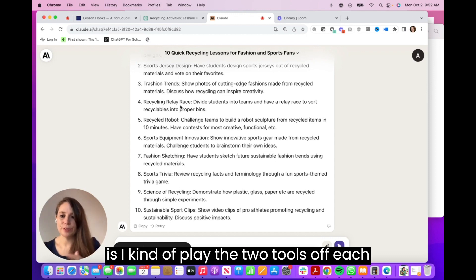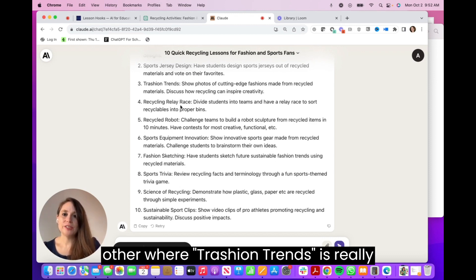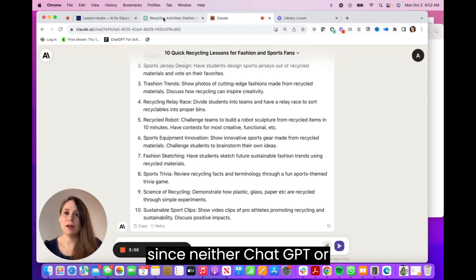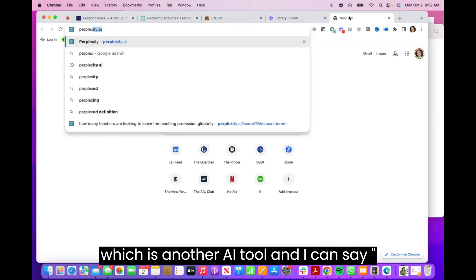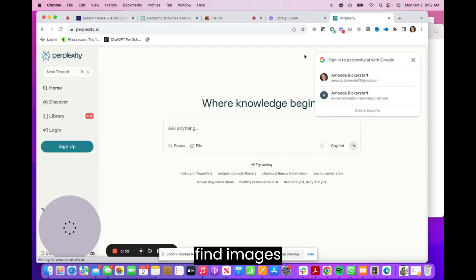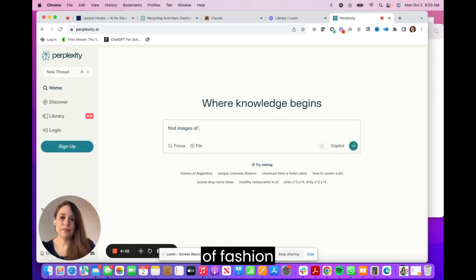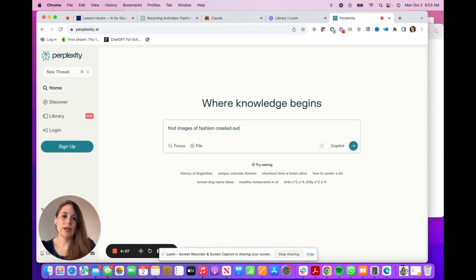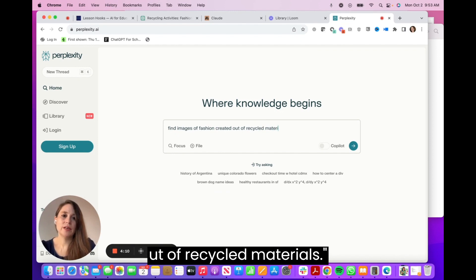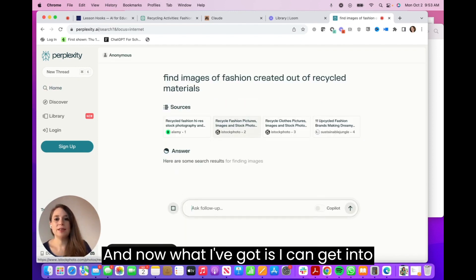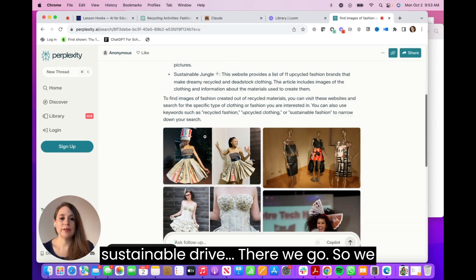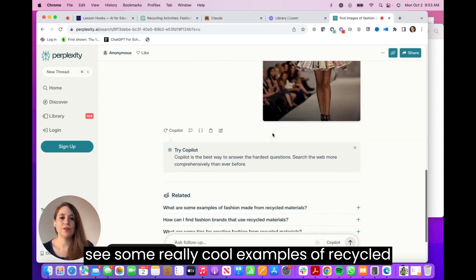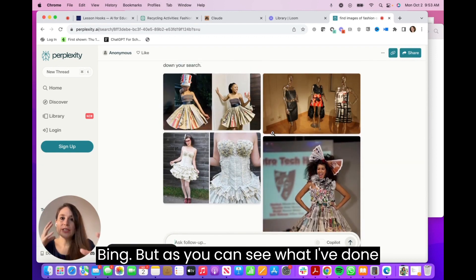What I often do is play the two tools off each other — 'Trashin' Trends' is really great. Since neither ChatGPT nor Claude are connected to the internet, I can go to Perplexity, which is another AI tool, and say: find images of fashion created out of recycled materials. Now I've got this answer — it does a really good job. We see some really cool examples of recycled materials. You can do the same thing with Bing.